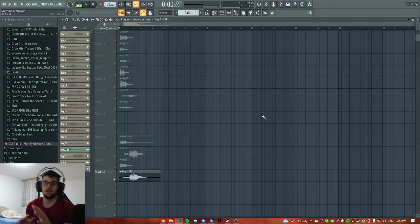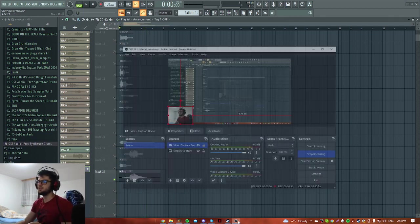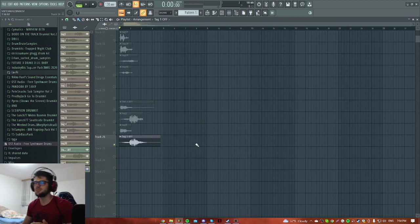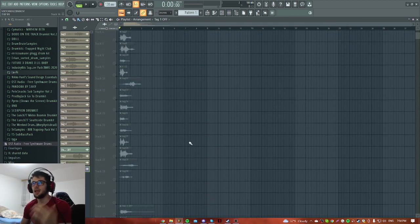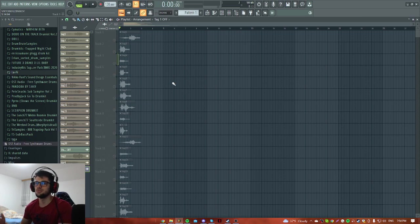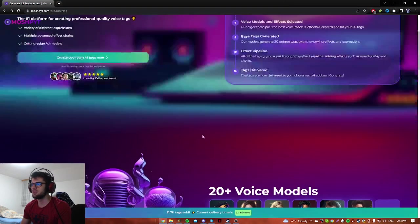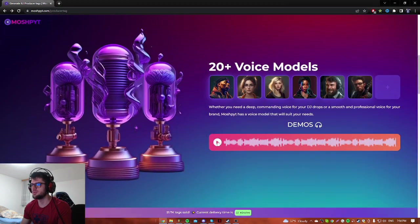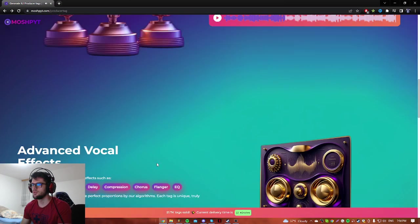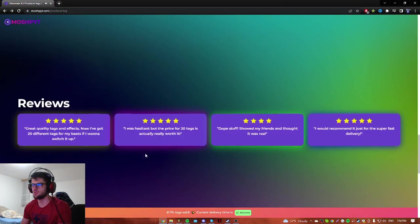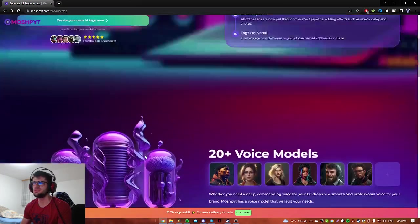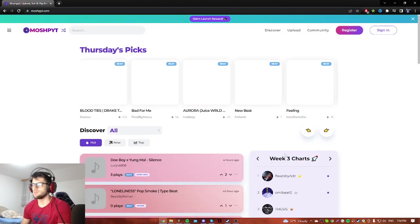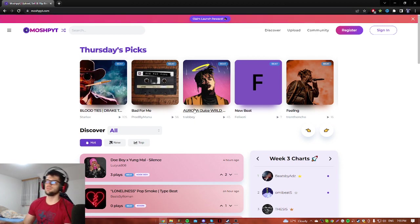Again you can maybe hear that I added a little bit more reverb here and more delay, but obviously this sounds really fire for me. Let me show you now how this sounds like on the beat and stuff like that. You can hear on the website, I think this website is also working with beats and stuff like that.